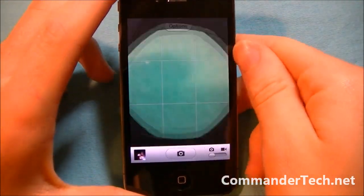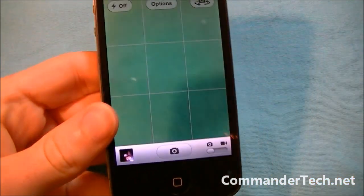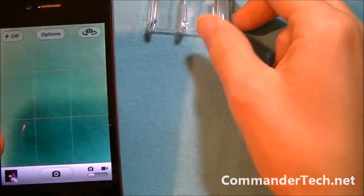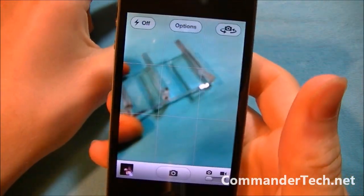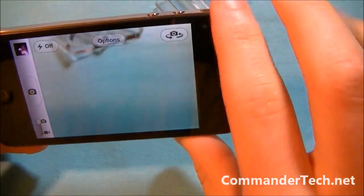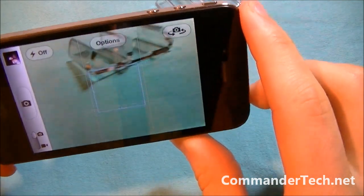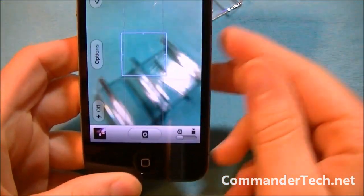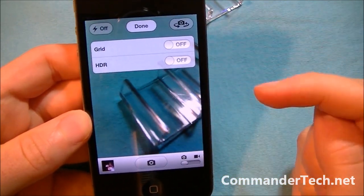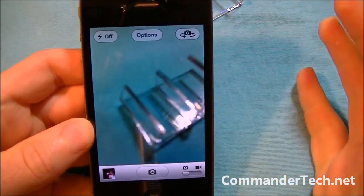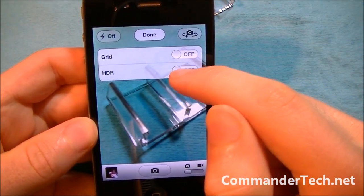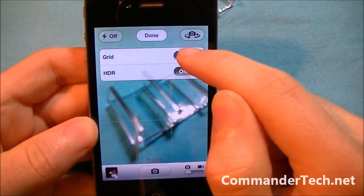So here we got the camera app. Let me just take something to take a picture of — it is this stand. As you can see, I have a grid now. This works in both portrait and landscape. In order to enable this, all you have to do is go to Options and turn it on or off. So instead of having HDR up here, it is now Options, and you can choose from HDR to grid.